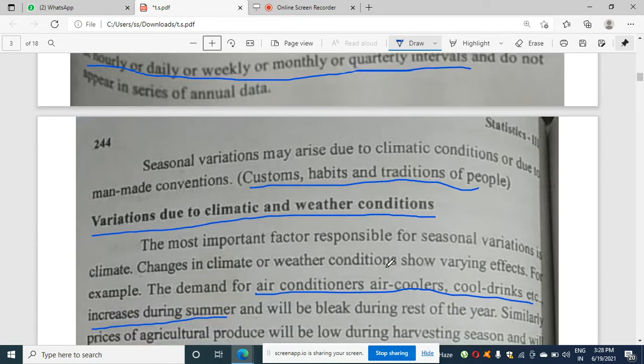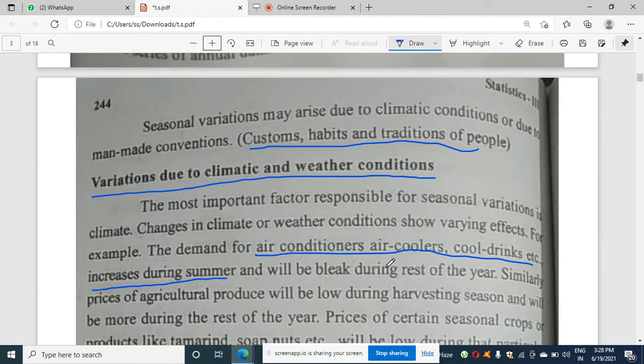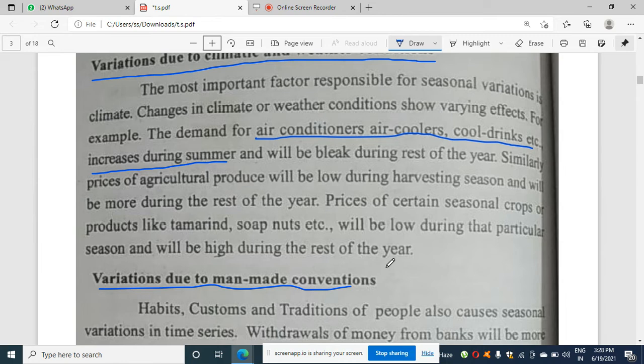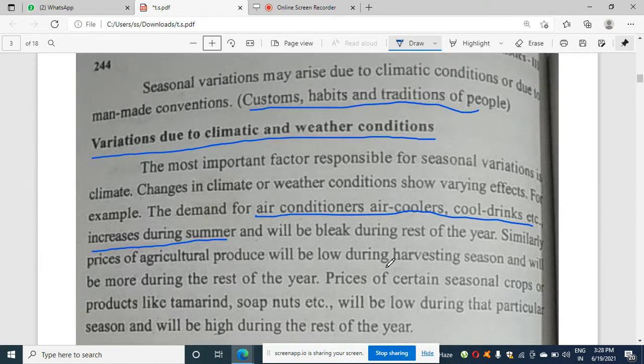Seasons change due to customs, habits, and traditions of people. There are two types of seasonal variation: variation due to climatic and weather conditions, and variation due to man-made conventions. For climatic variation, demand for air coolers and cold drinks increases during summer, while buying of woolen clothes decreases during summer.